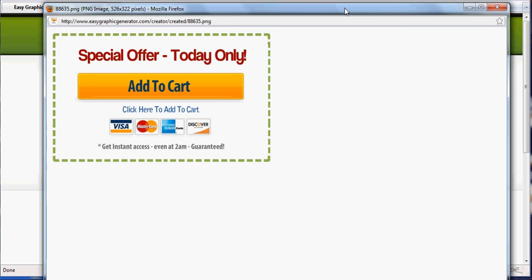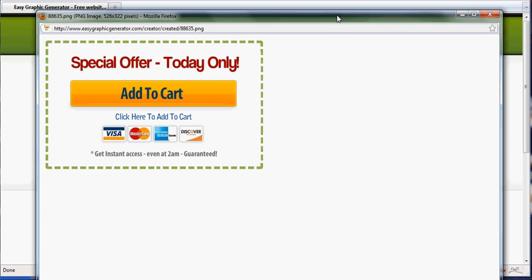And that is it. In a matter of just seconds, you've created your own add to cart button that has amazing graphics at the bottom, instead of having to hire someone for anywhere from $50 to $200. This is absolutely free.